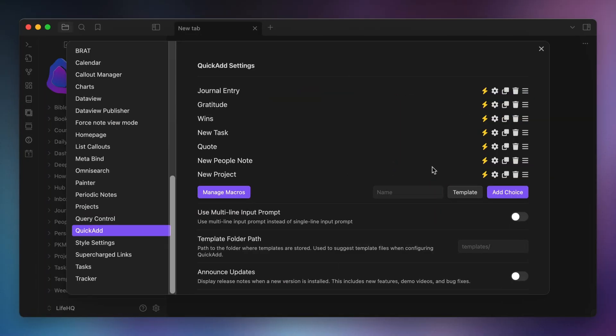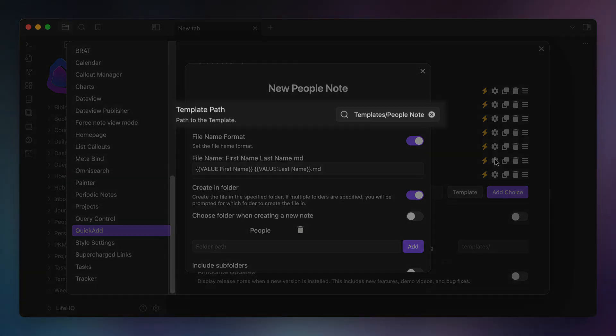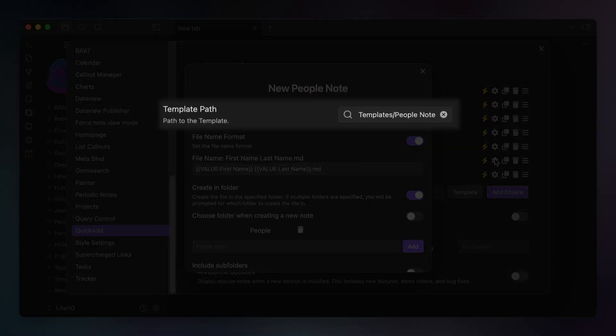Now once the template is good to go, then you need to set up a quick add macro. You'll need to use a template macro, and in this case I'm going to walk through my new people note macro and show you exactly how I set this up. Now first you need to point it at that template file. In this case it's using the person note template inside of my templates folder.